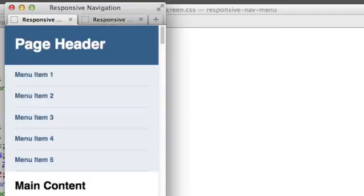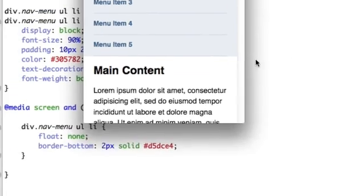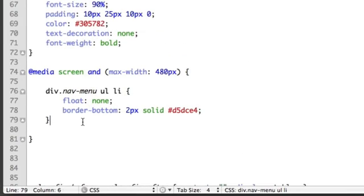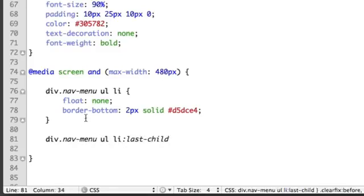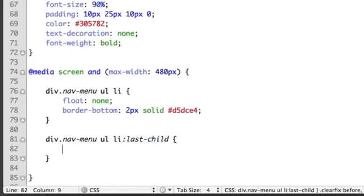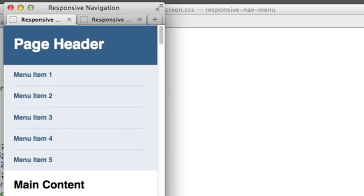Let's go ahead and set it up so that this last link, the final item, does not have the border. So we'll create a new rule .nav-menu and we can use the pseudo selector named last-child and that will select only the last link or the last list item. And then we can say border-bottom: none. If we refresh you see that now it's gone.